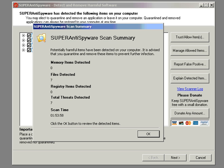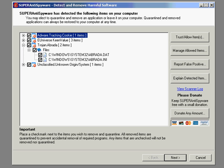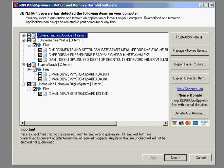Okay, now here's the scan results for Super Anti-Spyware. It picked up on seven issues. As you can see, one of them is a Trojan, and there's a few other bits and pieces.